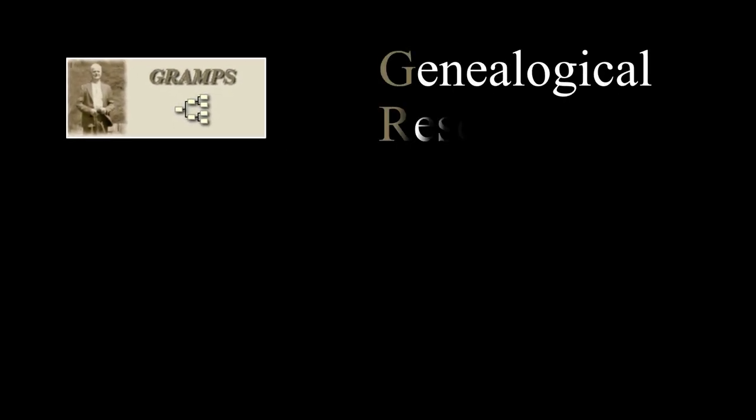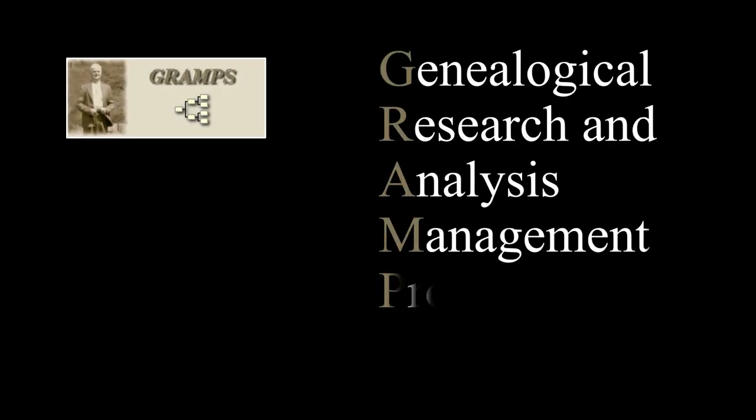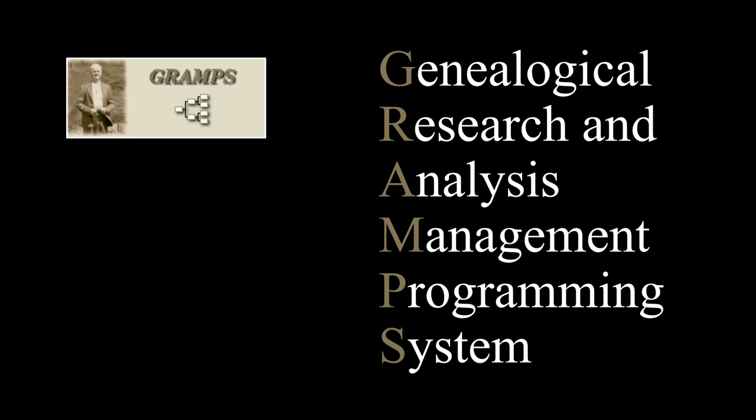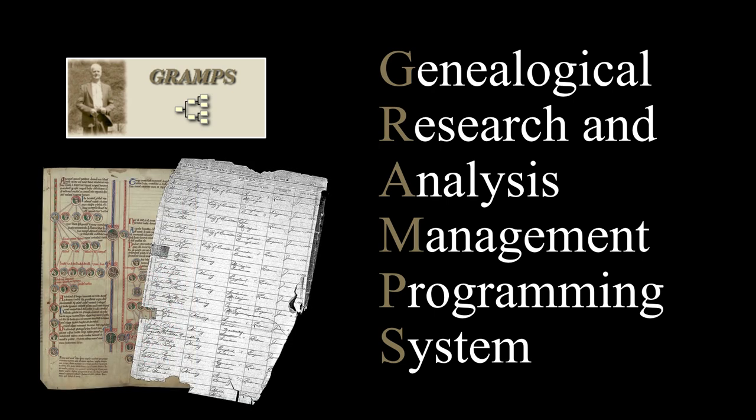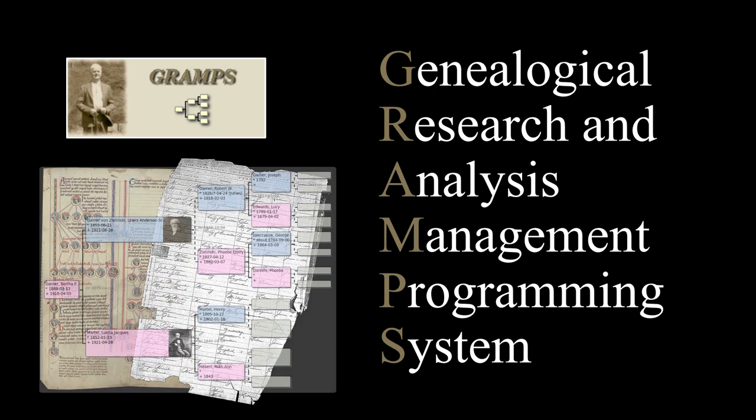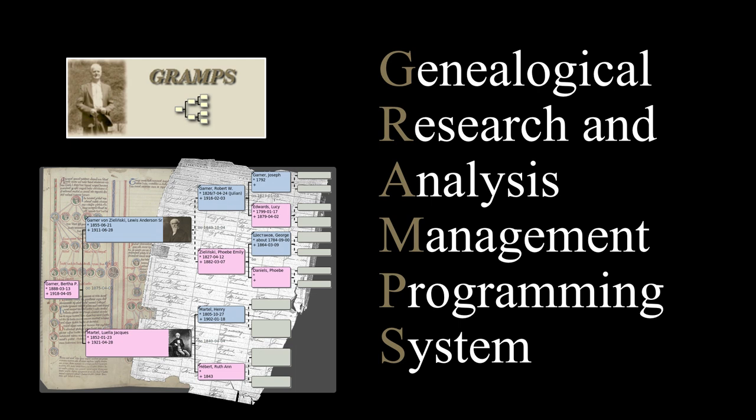Gramps is a community-driven project focused on creating an intuitive genealogy program suitable for hobbyists while ensuring it offers comprehensive features for professional genealogists. This project is initiated, developed, and overseen by genealogy enthusiasts. The produced software is freely available to users of Linux, Windows, Mac OS, and BSD systems.